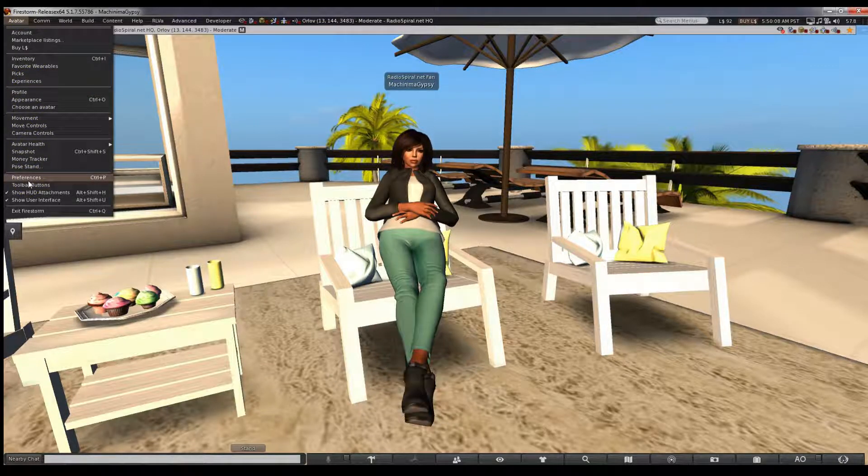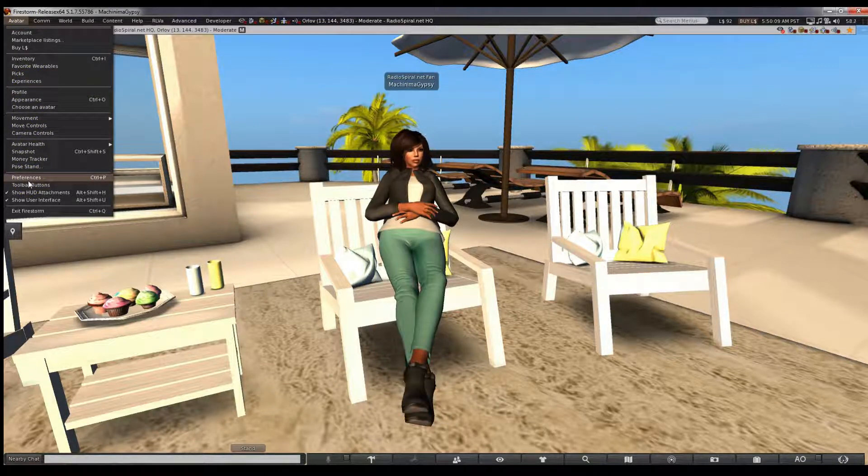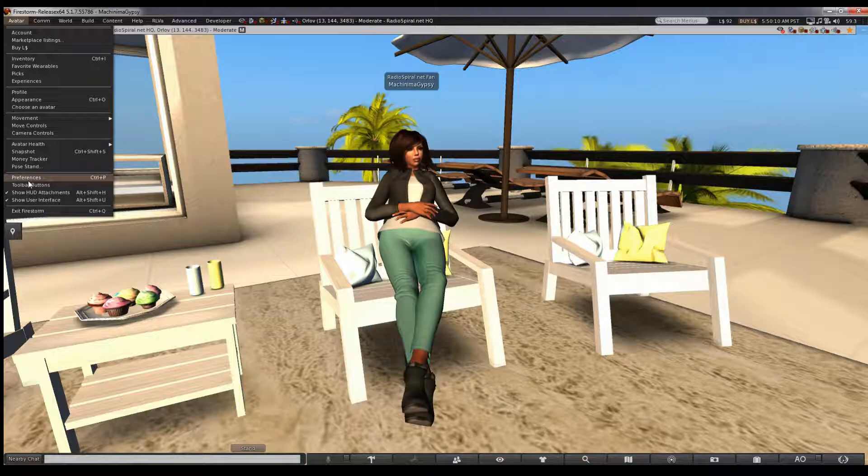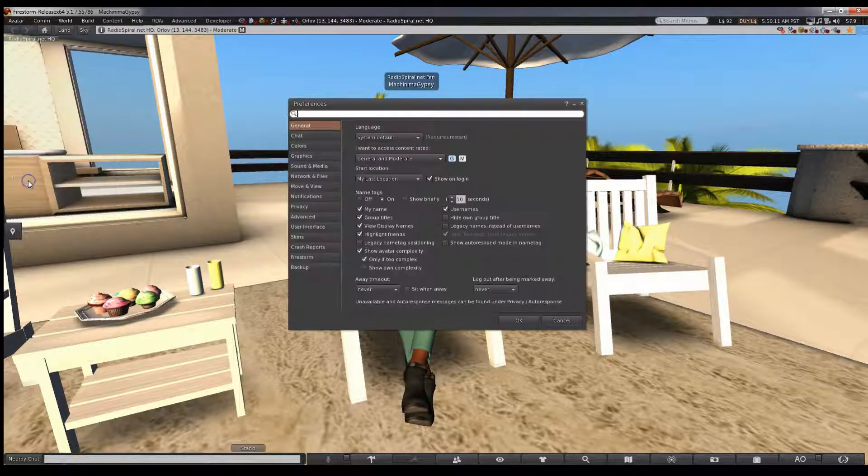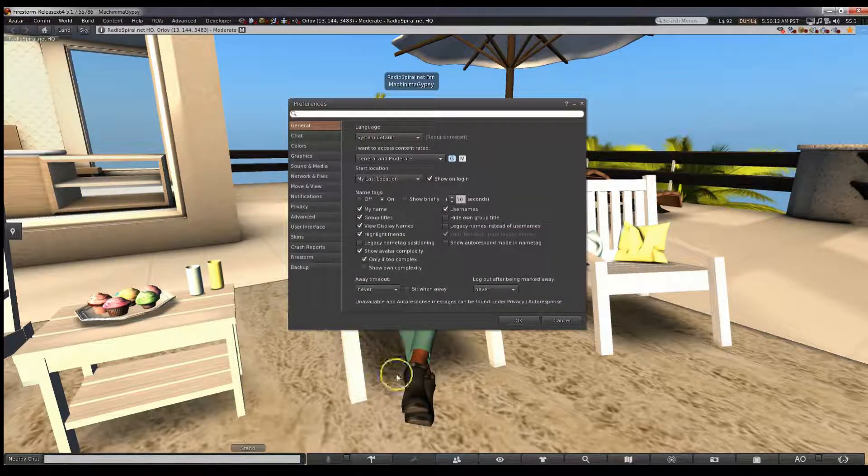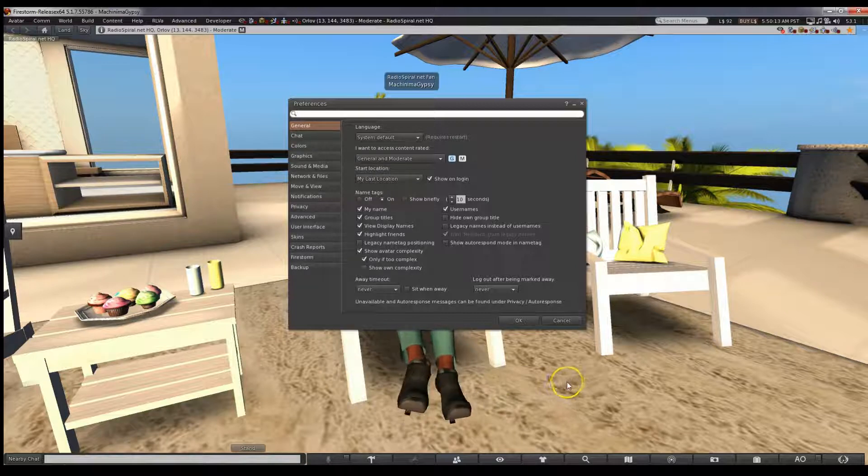As I hover here, notice that it shows the keyboard shortcut, which is CTRL-P. Click here and the box will open.